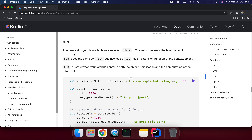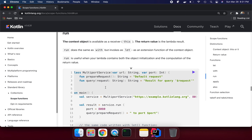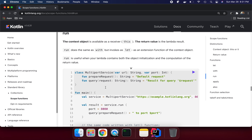Starting with `run` — the context object is available as a receiver. The key thing is the context receiver. Whatever operation we are doing in all these scope functions, we are talking about the context object. So if we are going to use this function, we need to see how the context object is available. For example, here we have our class `MultiPortService`.